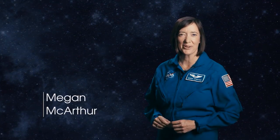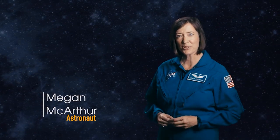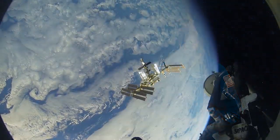Hi, I'm NASA astronaut Megan MacArthur. Did you know there's a research laboratory in space? Really?